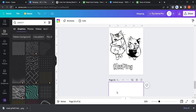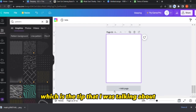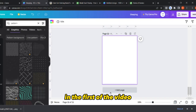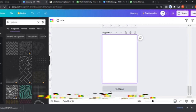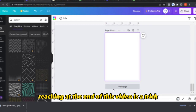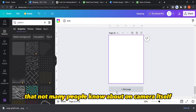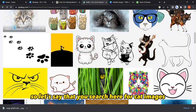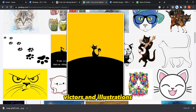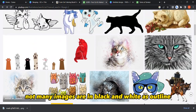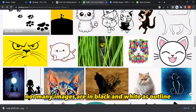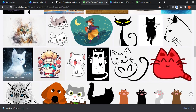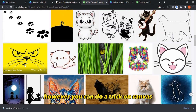Now for the tip I mentioned at the beginning of the video — a gift for reaching the end — it's a trick not many people know about on Canva itself. Let's say you search for cat images, pictures, and illustrations, and as you can see not many images are in black and white as outlines for coloring pages. However, you can do a trick on Canva.